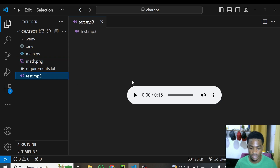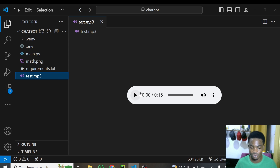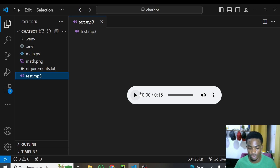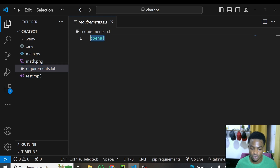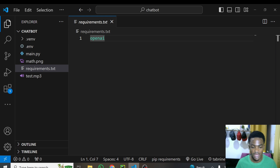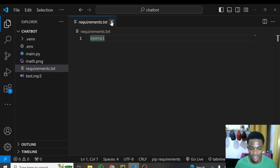I've also recorded a short audio about the intro for this video, which I'll send into the model to transcribe and summarize. For the requirements, all you need to install is OpenAI — just run pip install openai. If there's anything else you need to install, I'll let you know before the tutorial ends.